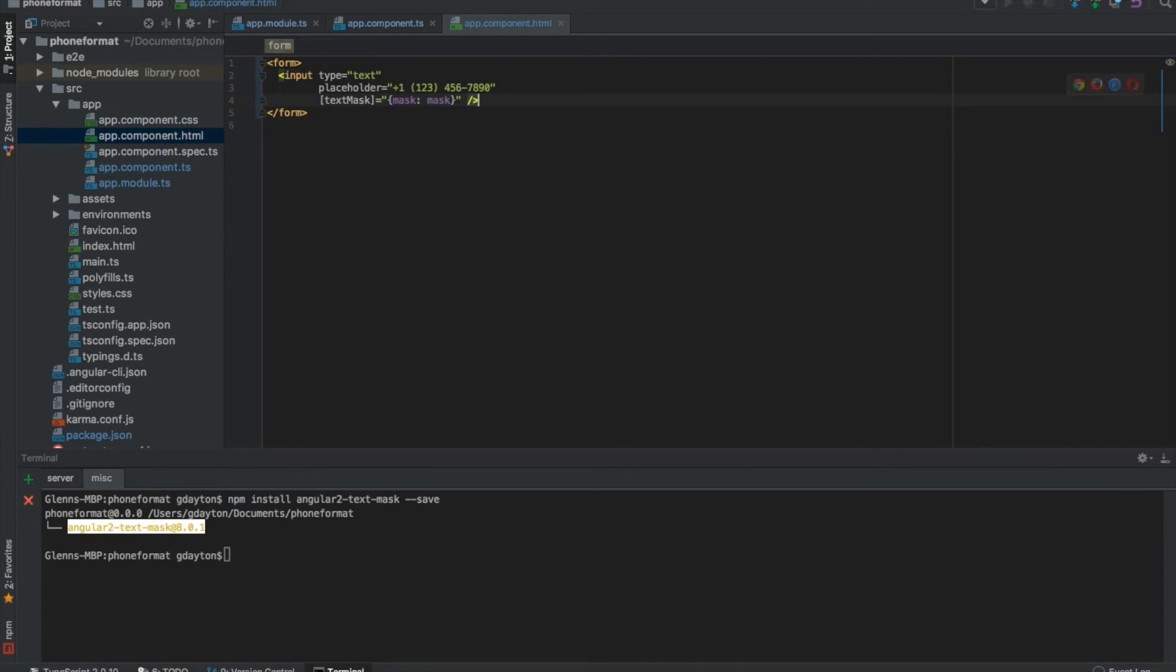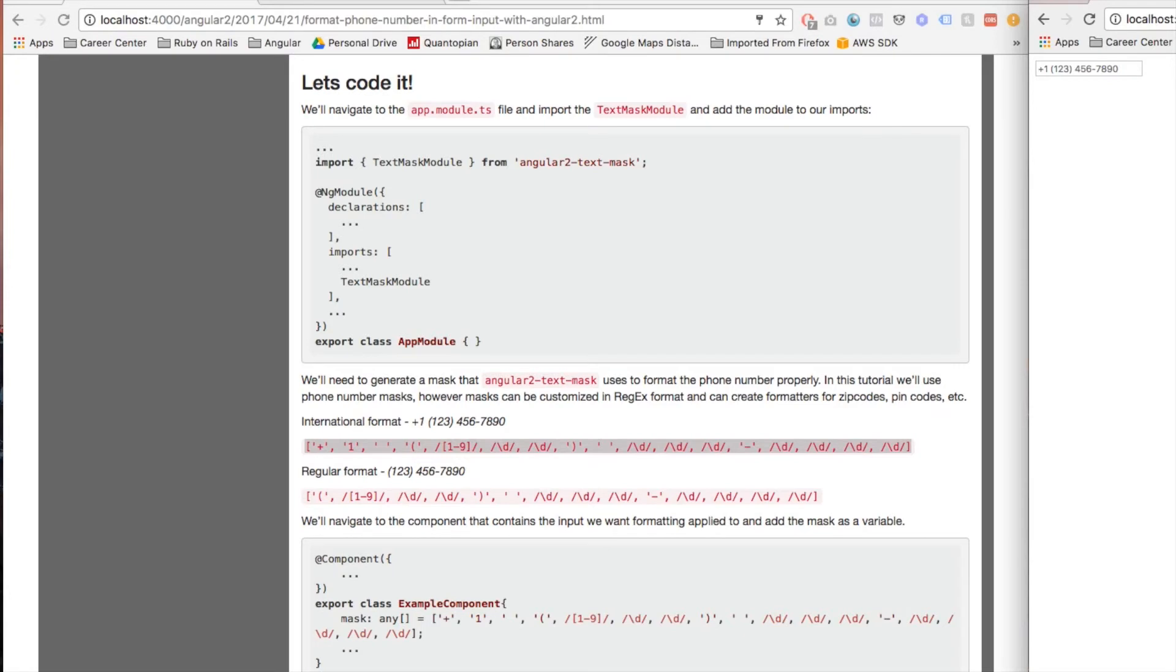So let's go ahead and save that and navigate back over here. As you can see, the placeholder is what we typed, and as we start typing in our number... and voila, voila, it works!